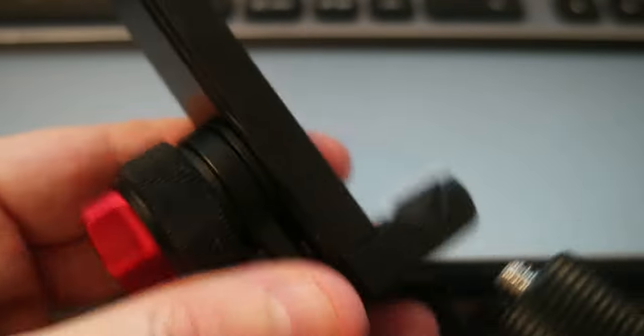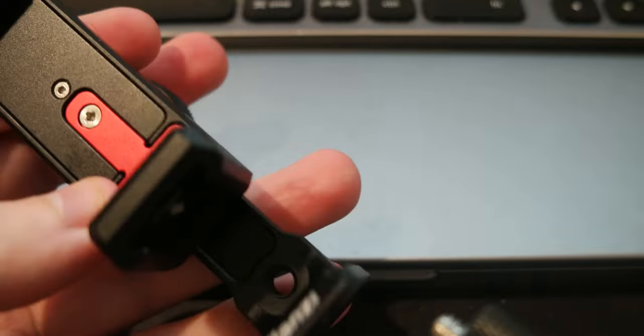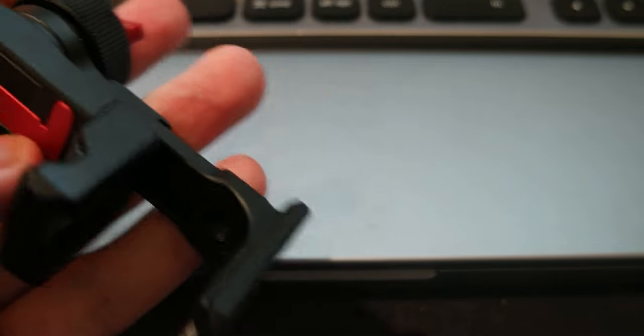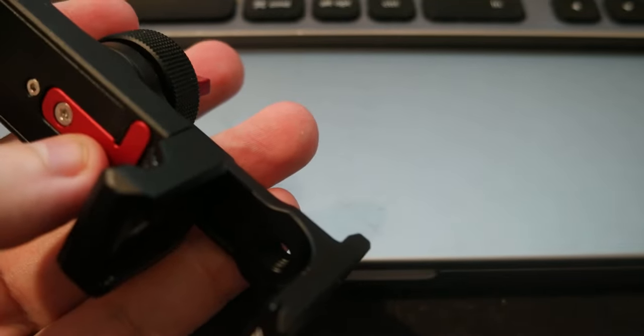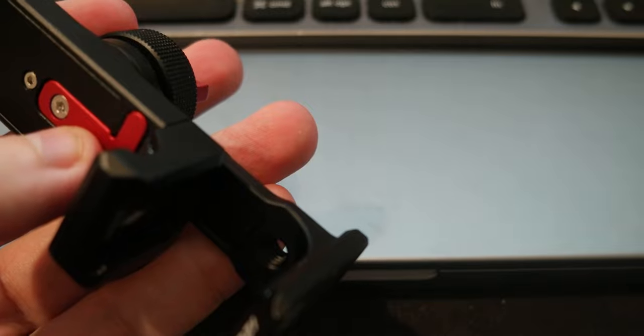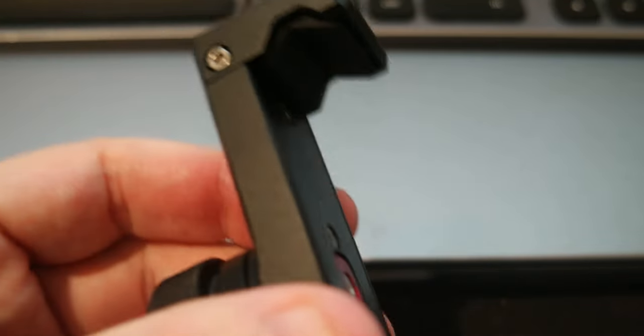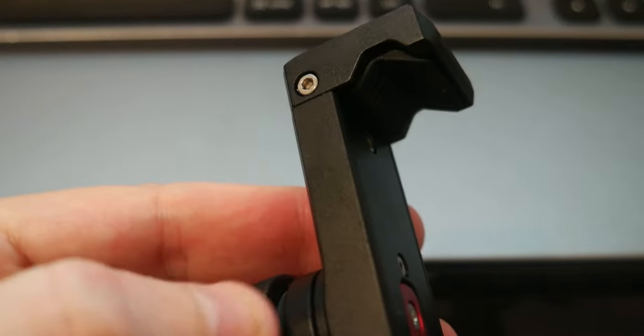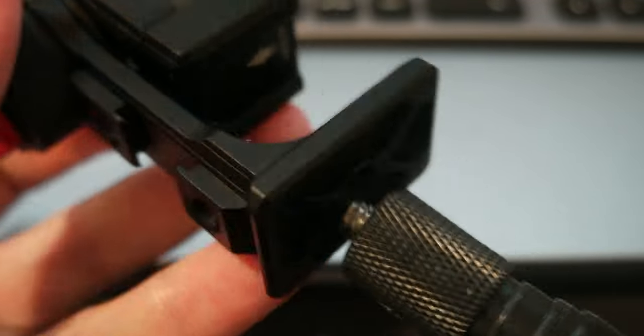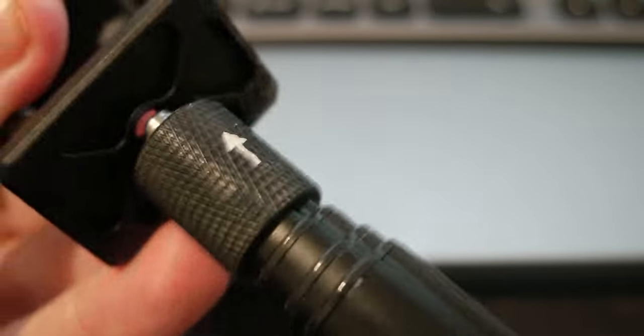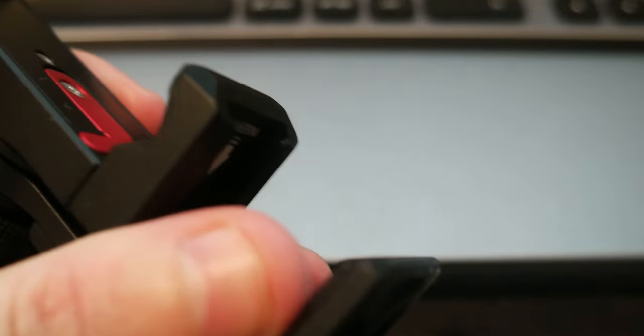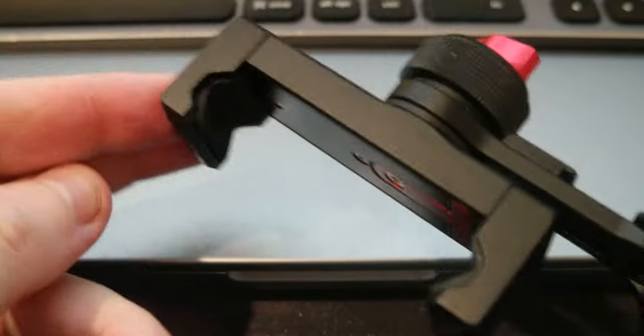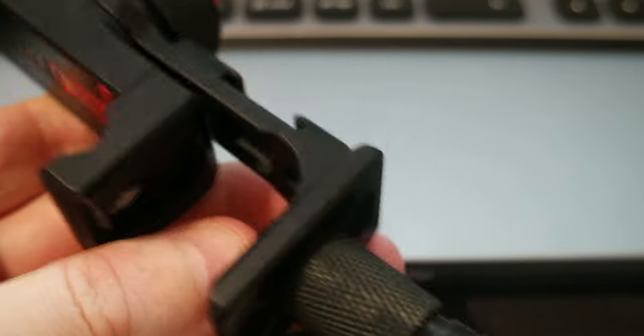And here is with my Ulanzi phone holder. It's the Ulanzi ST27. So you can screw here, on the bottom, and see here. And that's it. And you get a selfie stick with a phone holder.